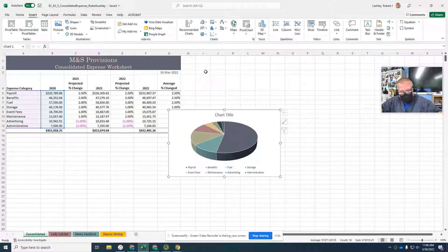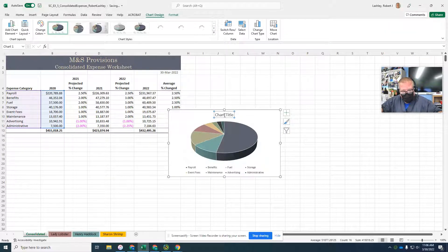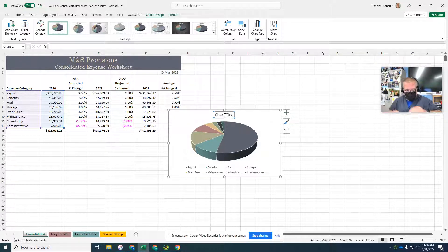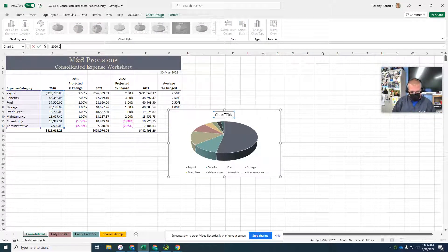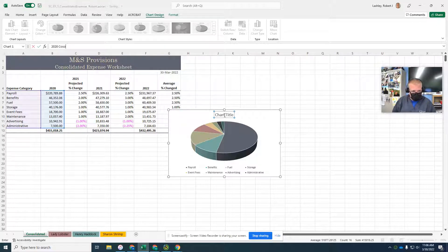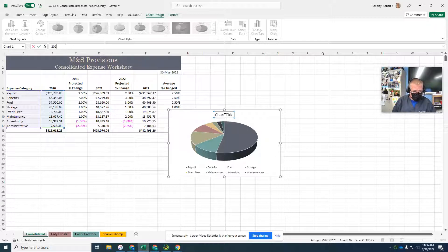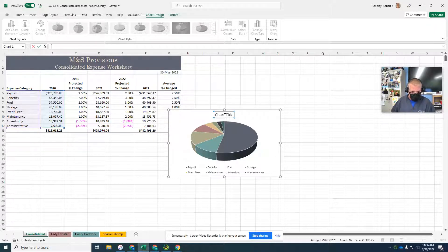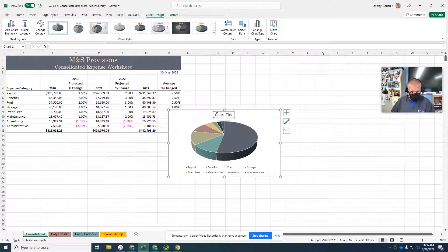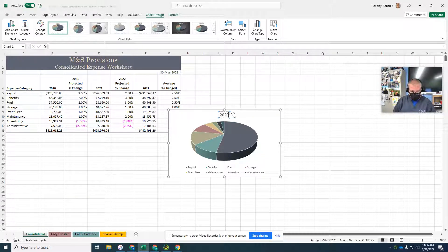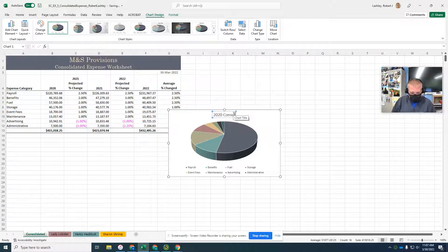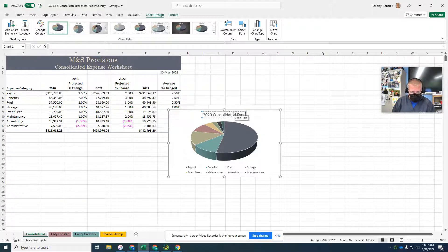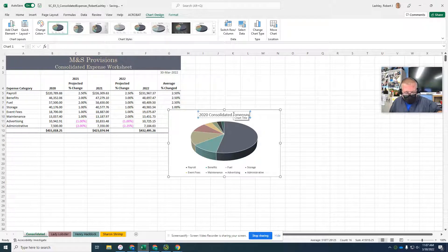Click the chart title to select the chart. We're going to change this chart title to 2020 Consolidated Expenses. Select the chart title. There we go, Consolidated Expenses. Step 4, deselect the chart title.